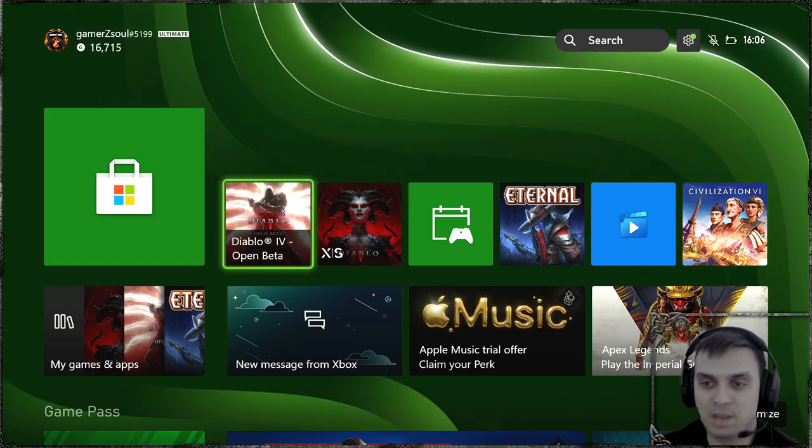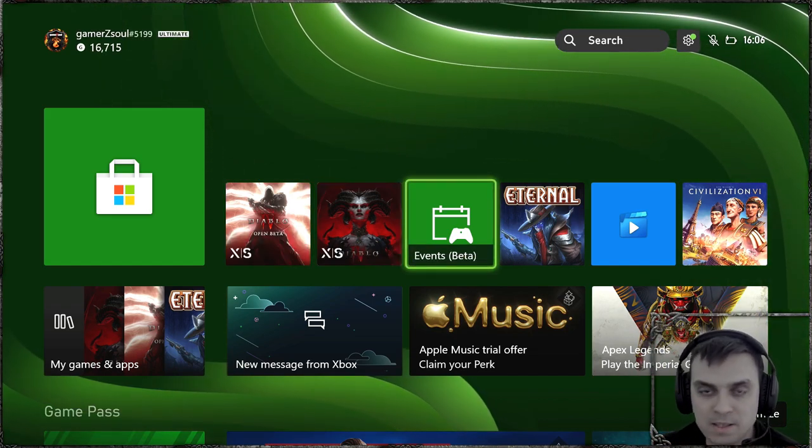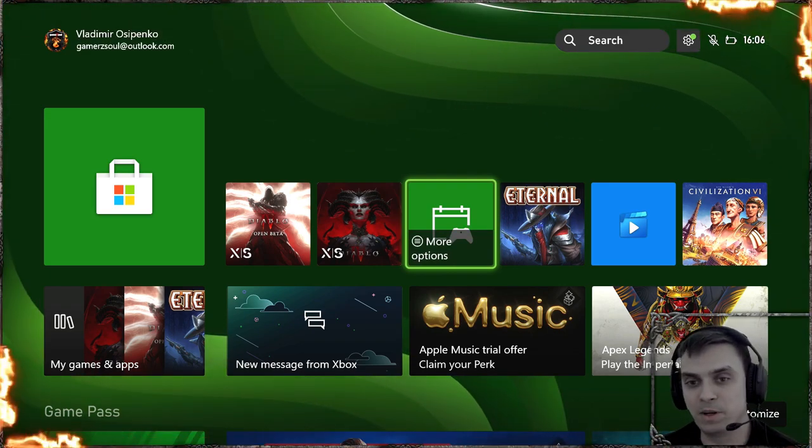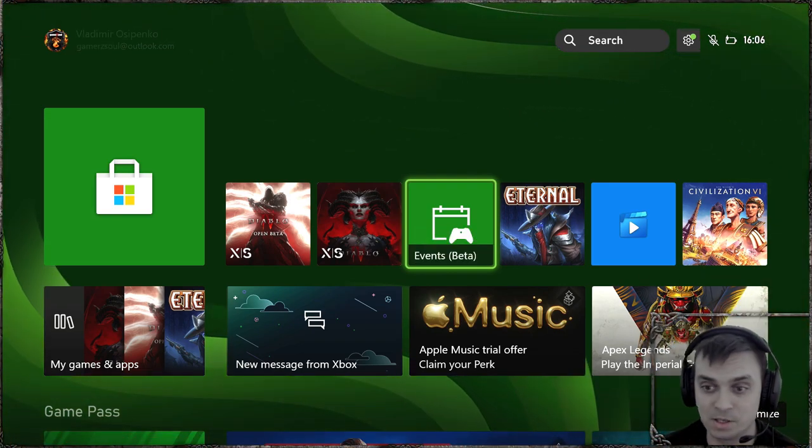but then I went to the events tab, which I did yesterday. Yesterday I wasn't able to find the install button, but today I did.